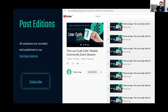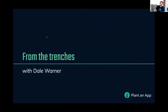Check them out, subscribe, stay tuned. Besides this Low-Code Cafe series, there are a lot more videos on trainings and cool techniques. Without further ado, I bring it to Dale to give us the From the Trenches part.